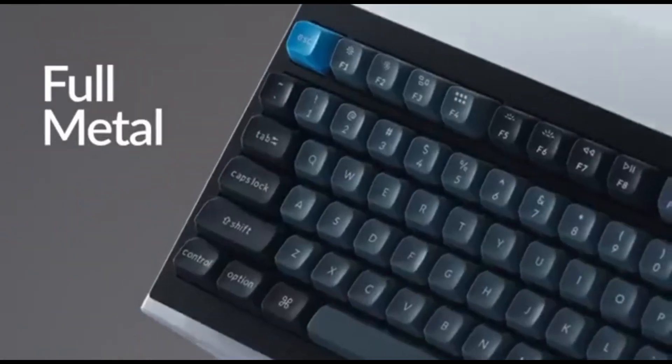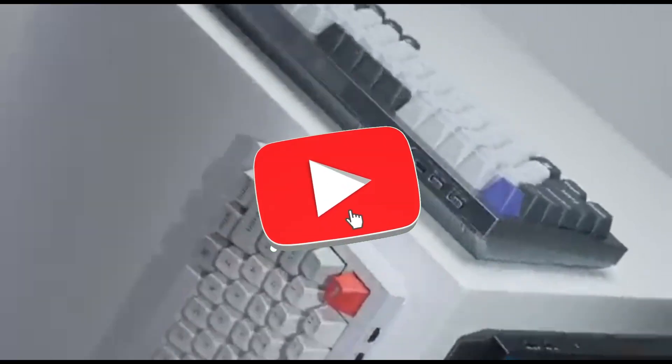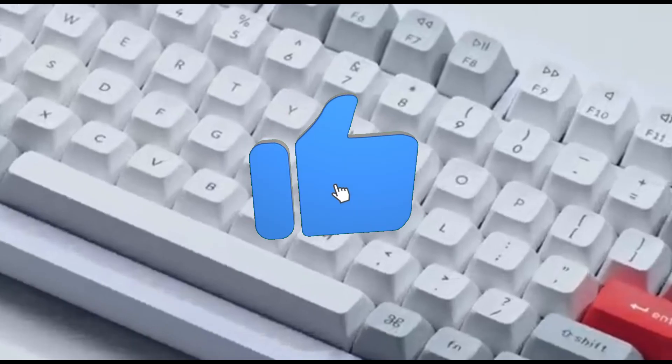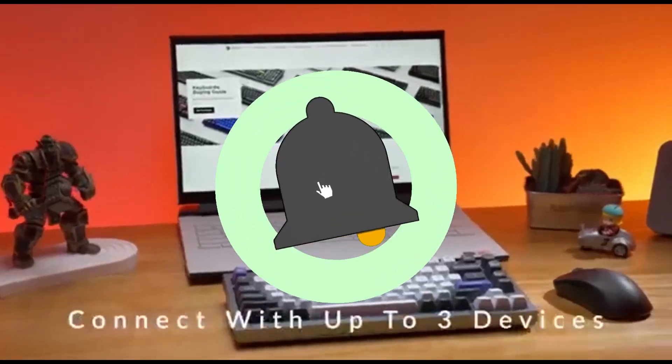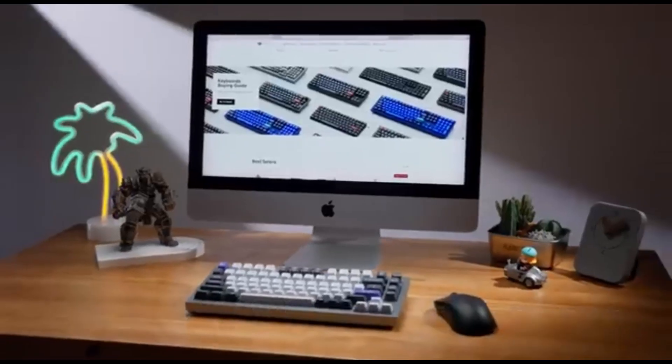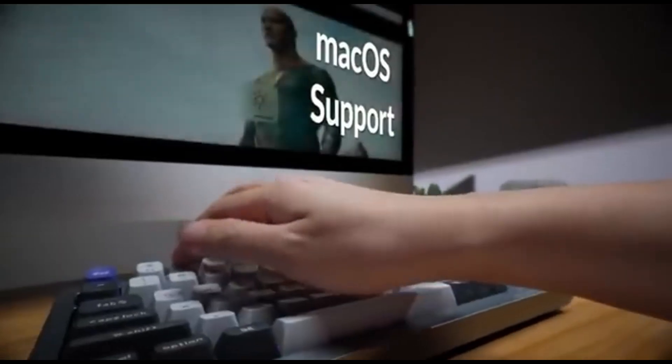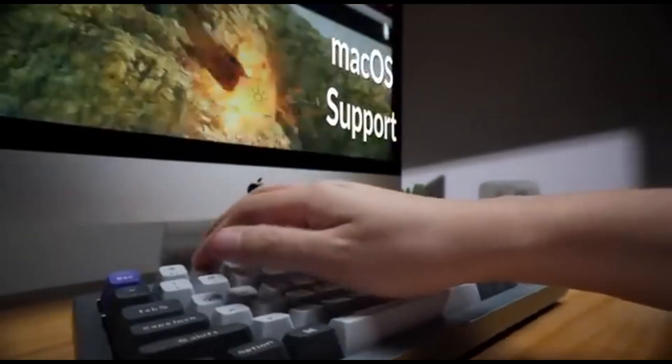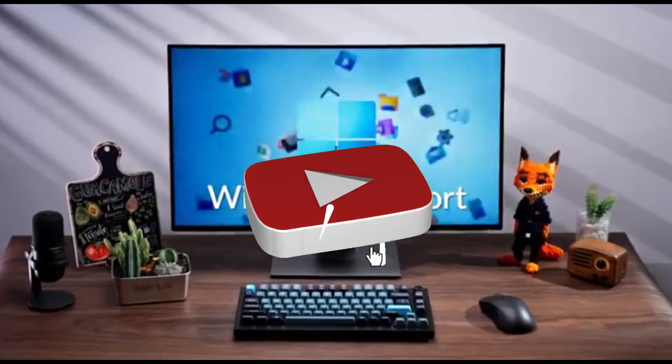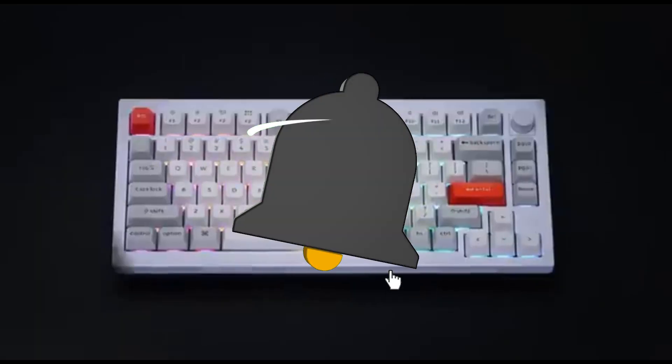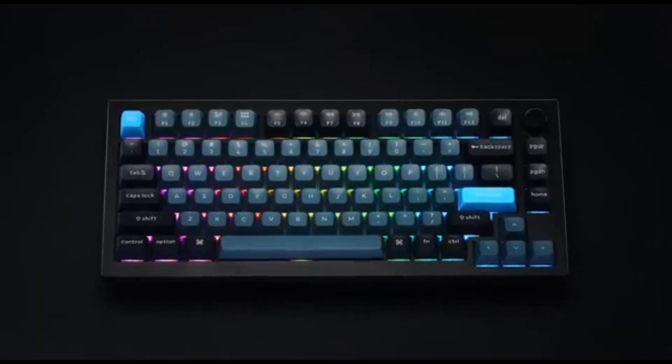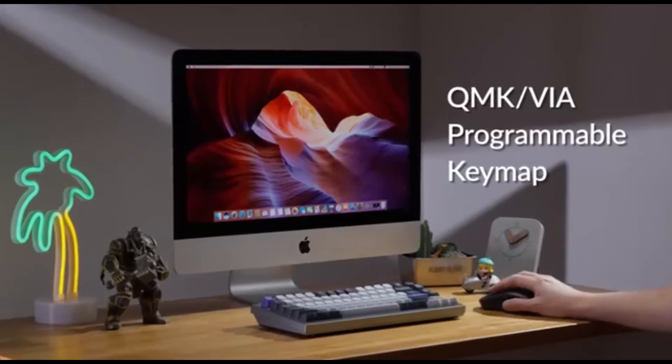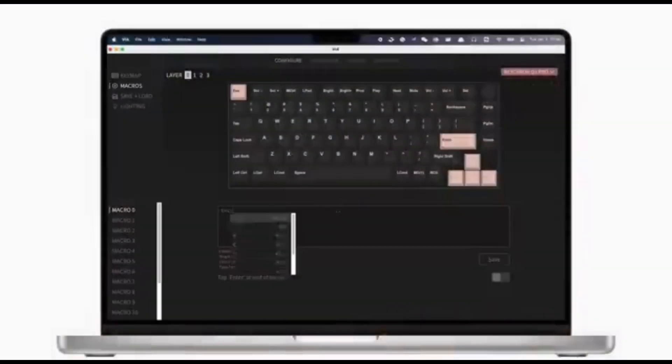Hot-swappable switches allow you to fine-tune your typing experience. The Q1 Pro lets you simply replace switches without soldering, allowing you to select the switches that best suit your coding style. Customizable RGB lights will brighten up your coding sessions.